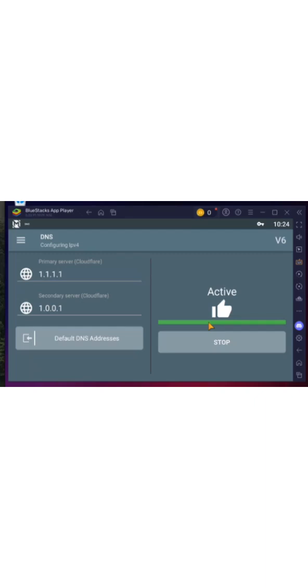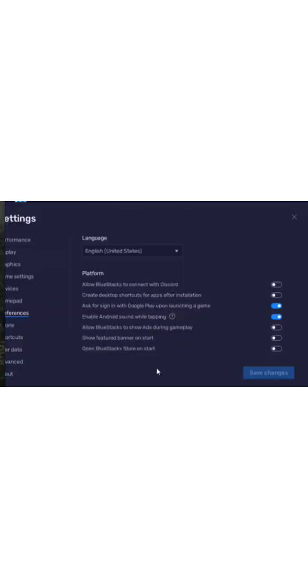Lastly, I experimented with DNS settings. I tried both AdGuard and Cloudflare DNS, but noticed slightly better performance when no DNS override was applied. As for disabling ads in BlueStacks, you can turn them off from the Preferences tab within the app.